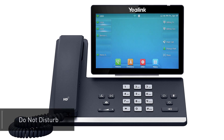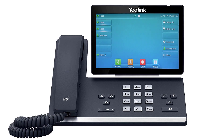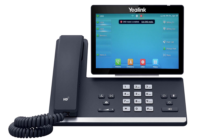To turn on do not disturb and send callers directly to voicemail, press the DND soft key on the idle display screen. The do not disturb icon will appear on the top of the screen. Press the button again to turn off do not disturb.